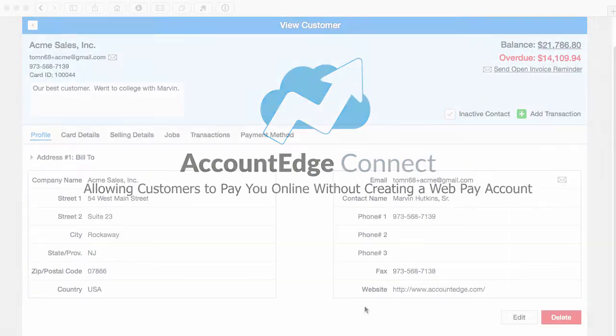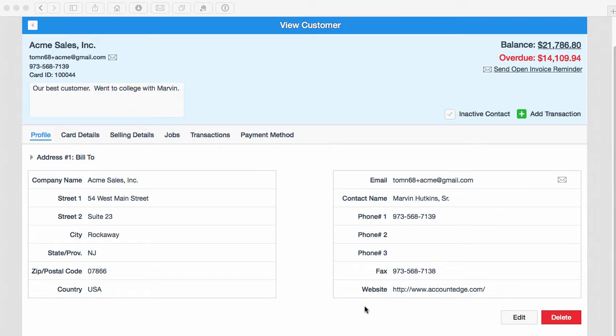Web pay allows your customers to pay you online through a secure branded web portal. Now there's a new option that lets your customers pay you even quicker without having to create a web pay account.